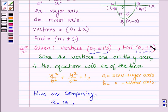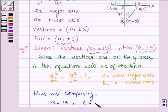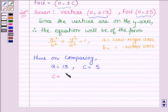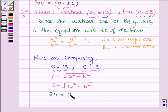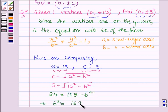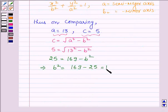Since the foci is (0, ±5), and the foci of the standard equation of an ellipse whose major axis is along the y-axis is (0, ±C), this implies C is equal to 5. Now, as we know, C = √(A² - B²). Substituting the values: 5 = √(13² - B²). Squaring both sides, we have 25 = 169 - B², which implies B² = 169 - 25 = 144.